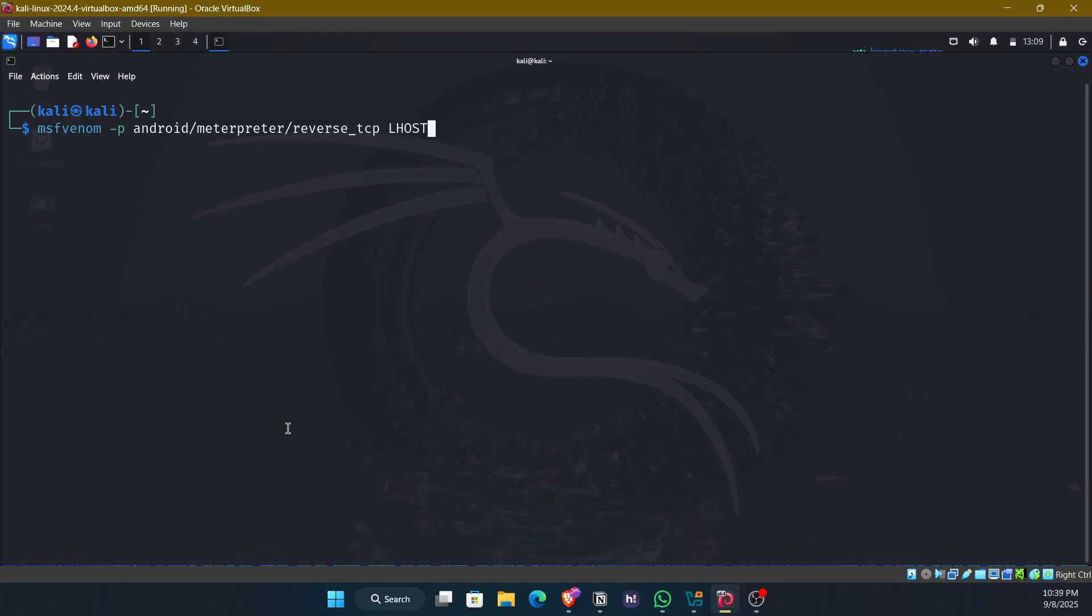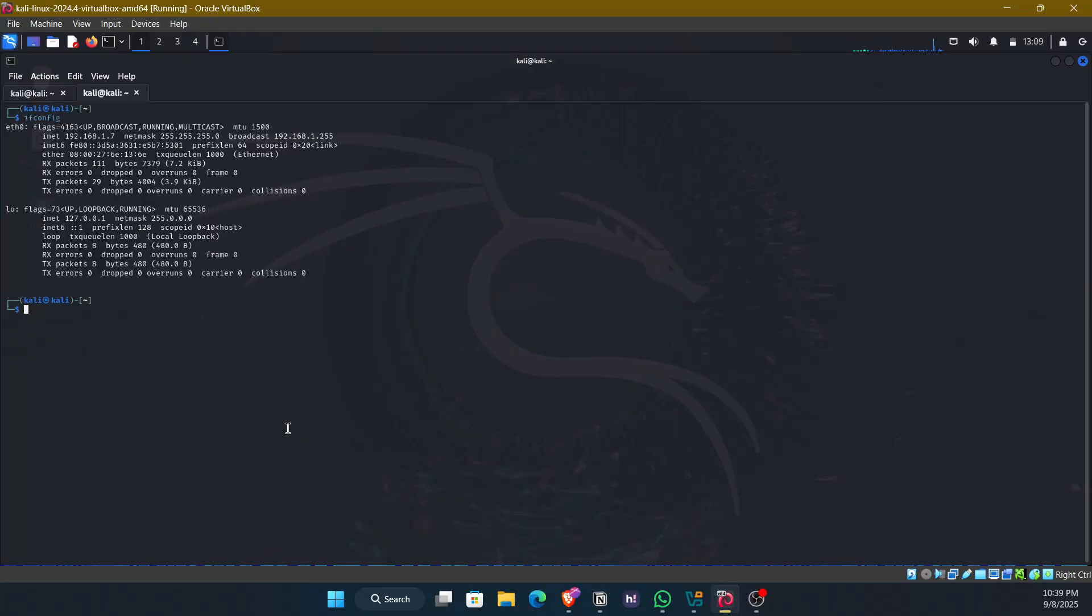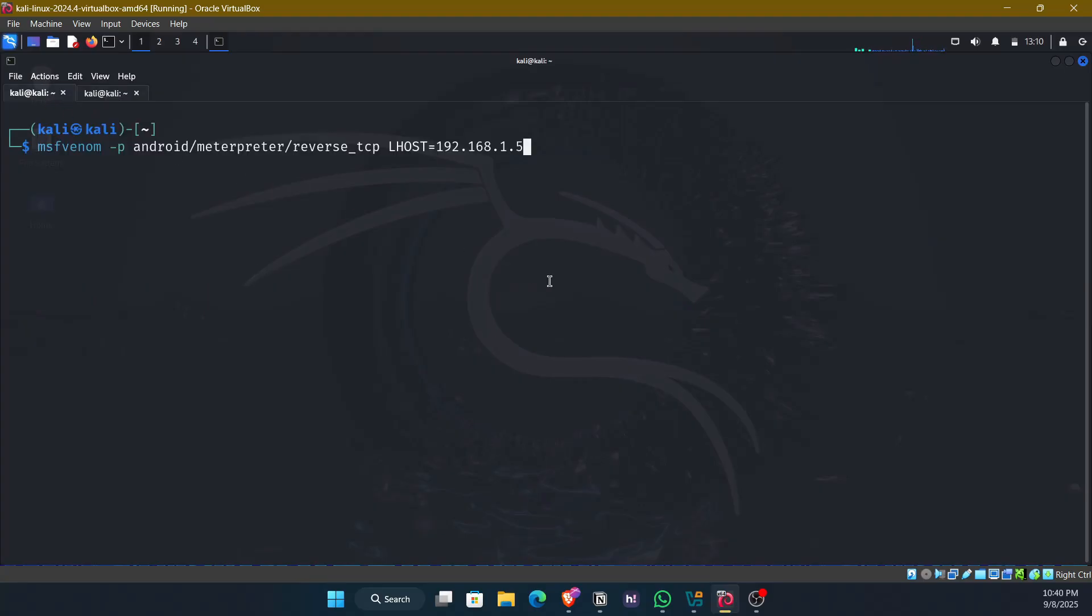We need to give the Lhost as the attacker's IP. I know here the attacker's IP is 192.168.1.5. To recheck it, I'll just open a new terminal and give the command ifconfig. Okay. So here we have 1.7 as the attacker's IP address. So I'll quickly change it to 1.7.